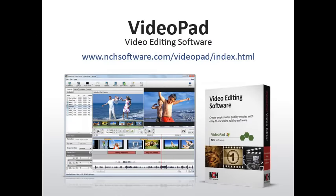This concludes the first part of this tutorial. Please watch the second tutorial for tips on working with text and audio, and how to export your finished movie.